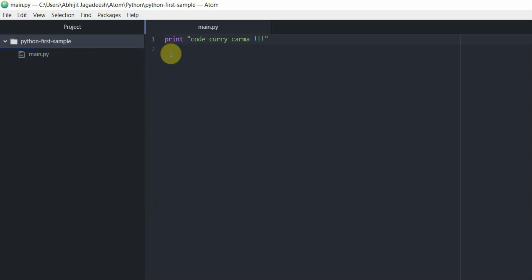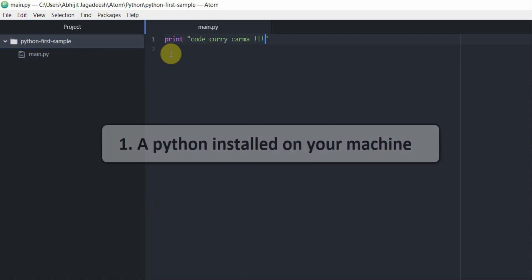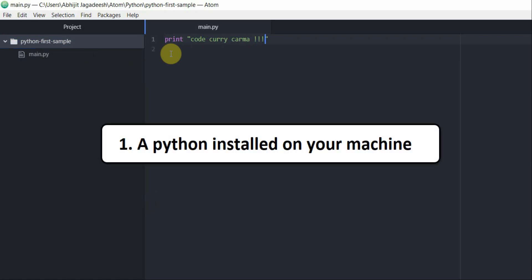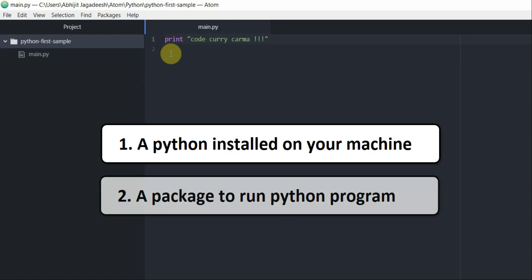To run this program we need two more things. One, a Python of any particular version installed on your machine. I have Python 2.7.14 installed on my machine. Number two, a package installed on my editor which will use the Python installed on my machine and run this Python program for me.